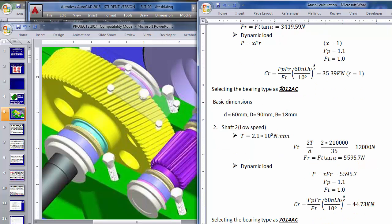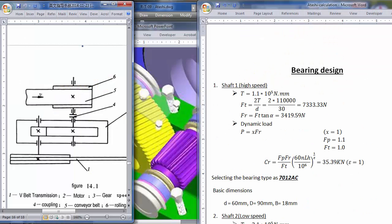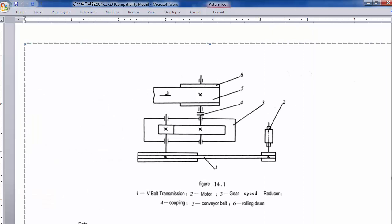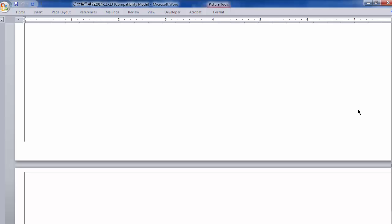We check the handbook for bearing selection. Unfortunately I can't show the handbook clearly here, but let me see if I have the relevant tables.